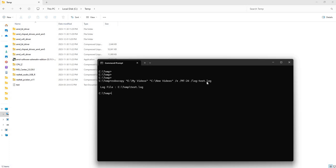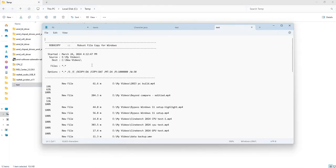That I created a log file in the C temp directory. And then if we open that up...